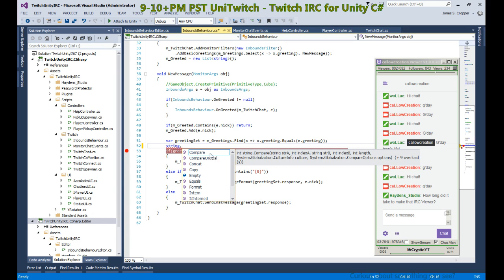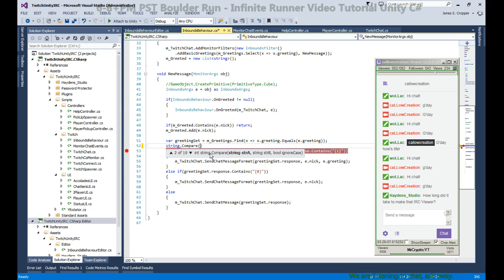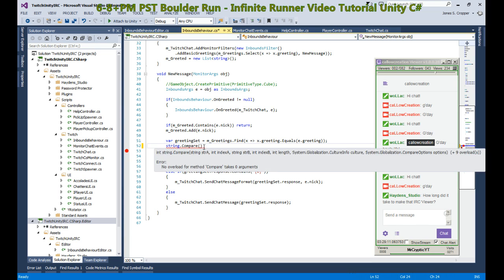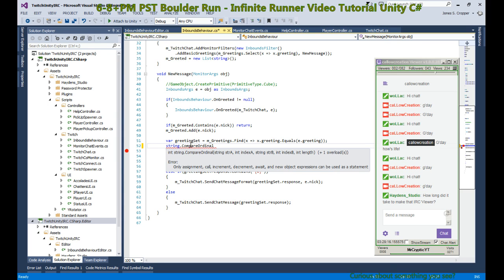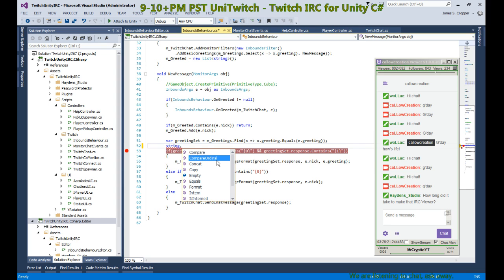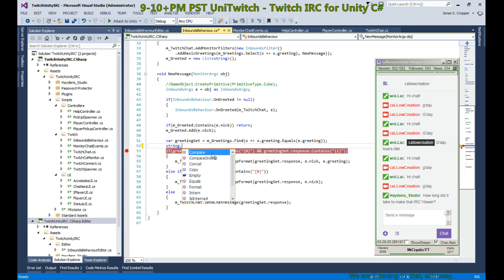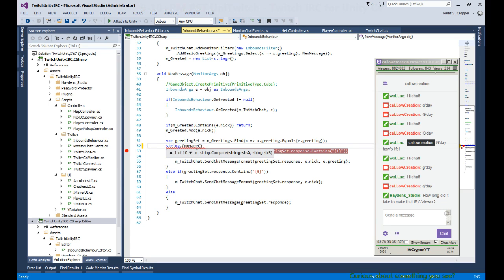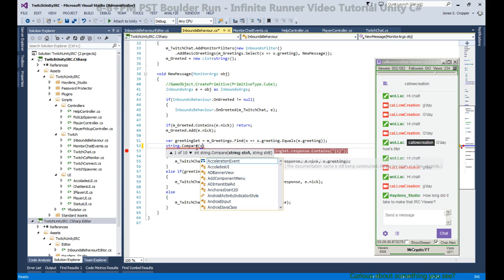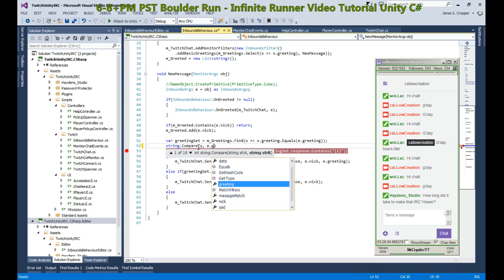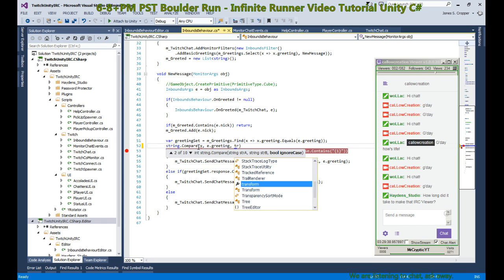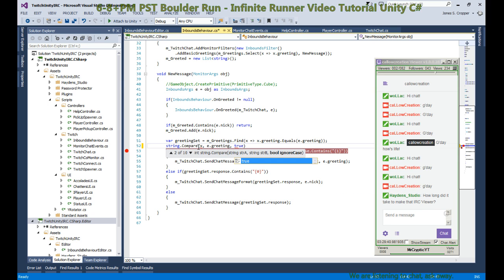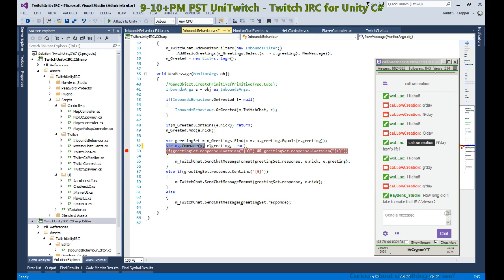Is it compare? It has nine overloads. It's probably the other one. There we are, so we can compare one to two and ignore case. What was the other one? That doesn't say what it means, but this is what we want. So we're going to be comparing X to the greeting and ignore case is true.